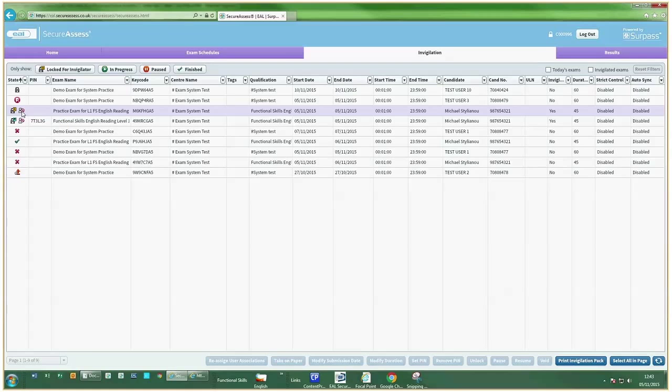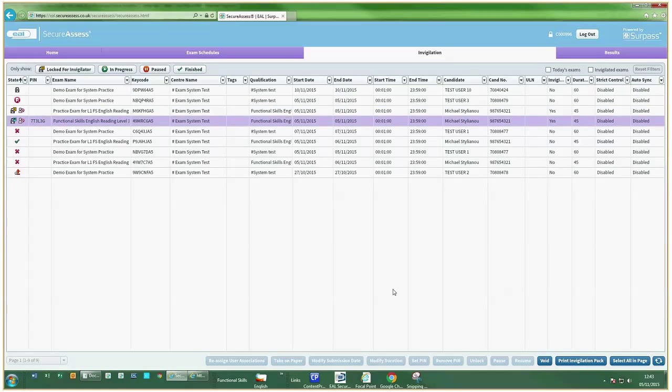There are two methods for unlocking exams. You can either set a PIN by highlighting and clicking Set PIN, or you can manually unlock.